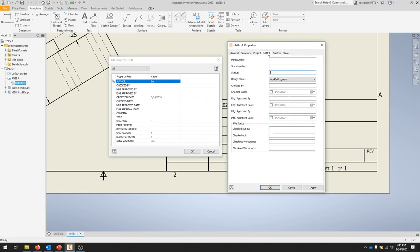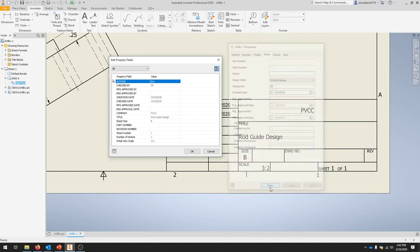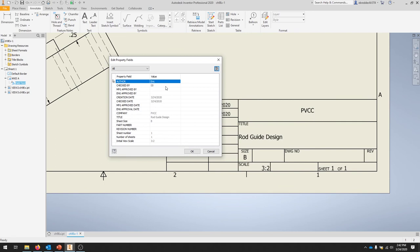For Status, we can say Design State. We can add initials, Checked By, date. We'll hit Apply and see how those have populated already into our property fields.